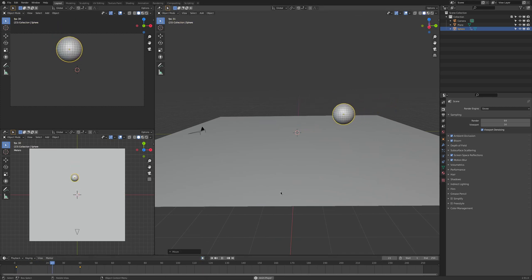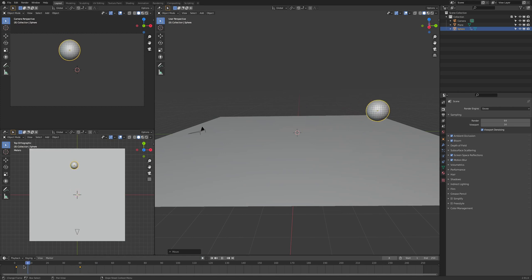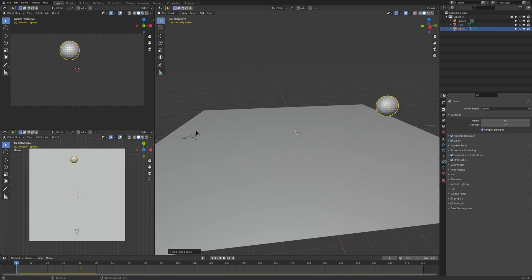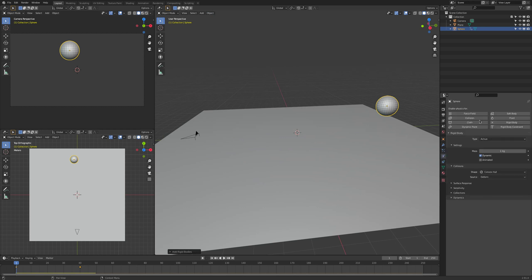And now we just add an active rigid body, and now this happens.